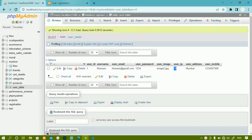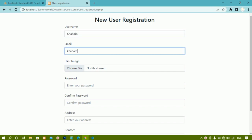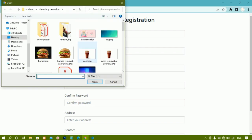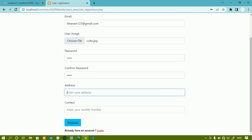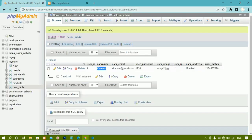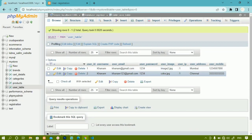You can see this data we already inserted inside the database. Now again if I enter 'khanam' with a separate email khanam123@gmail.com, choose an image file, give password 1234 and confirm password 1234, address Chennai and a contact number, and click register - if I refresh the database, you can see khanam has been added again. We should not allow this.